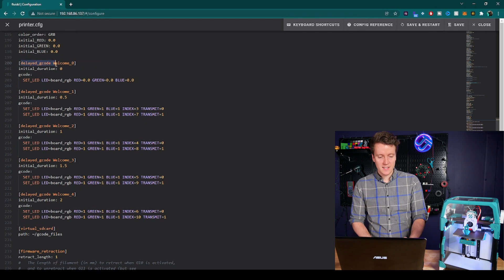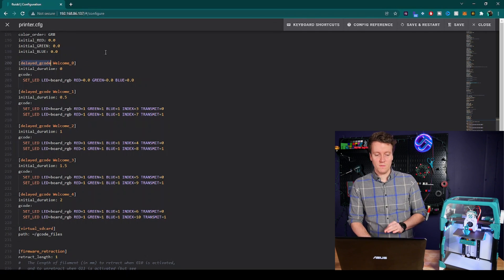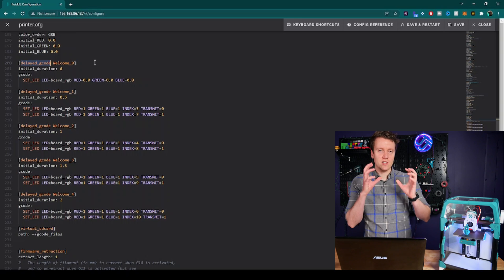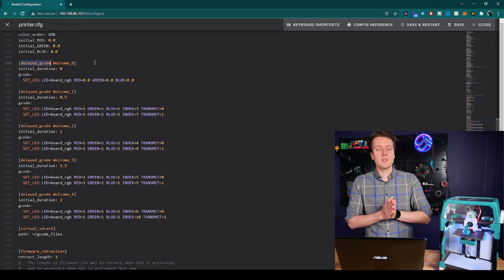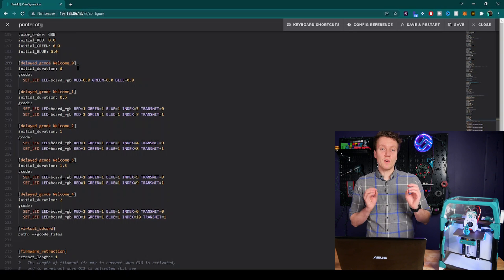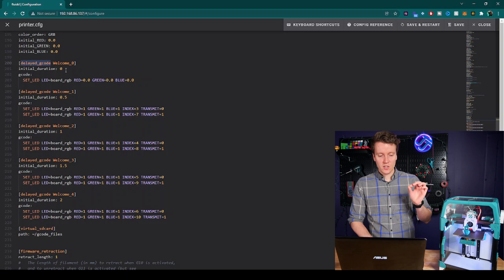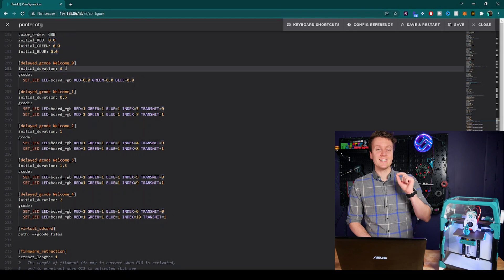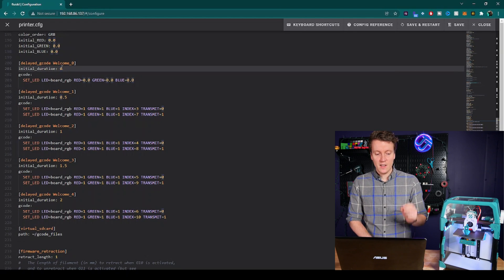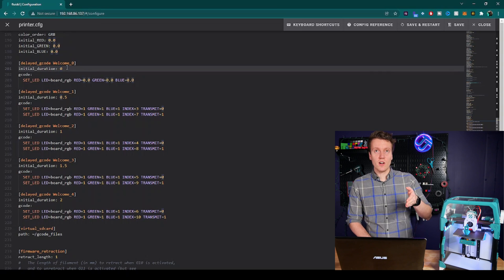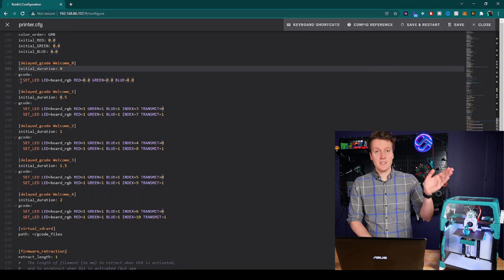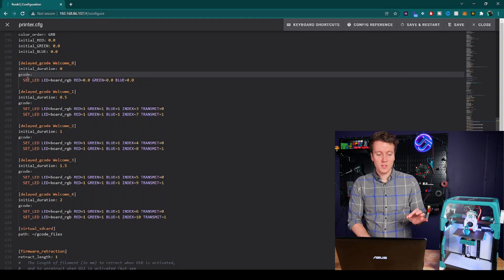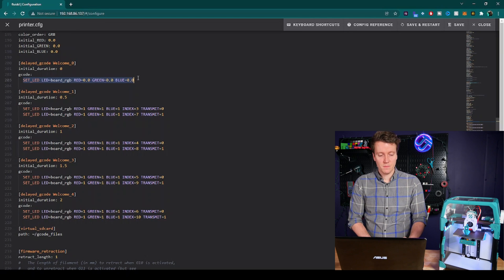And these are the commands I use to get it all running. The first one you need is this delayed_gcode. That allows you to delay when a certain set of gcode will be run. There's a lot of different ways you can use this in different scripts or macros, but right now we're going to be using it in conjunction with an initial duration. Initial duration is time from ready state. So for example, here, at initial duration zero, so immediately when it goes into the ready state, send this gcode.